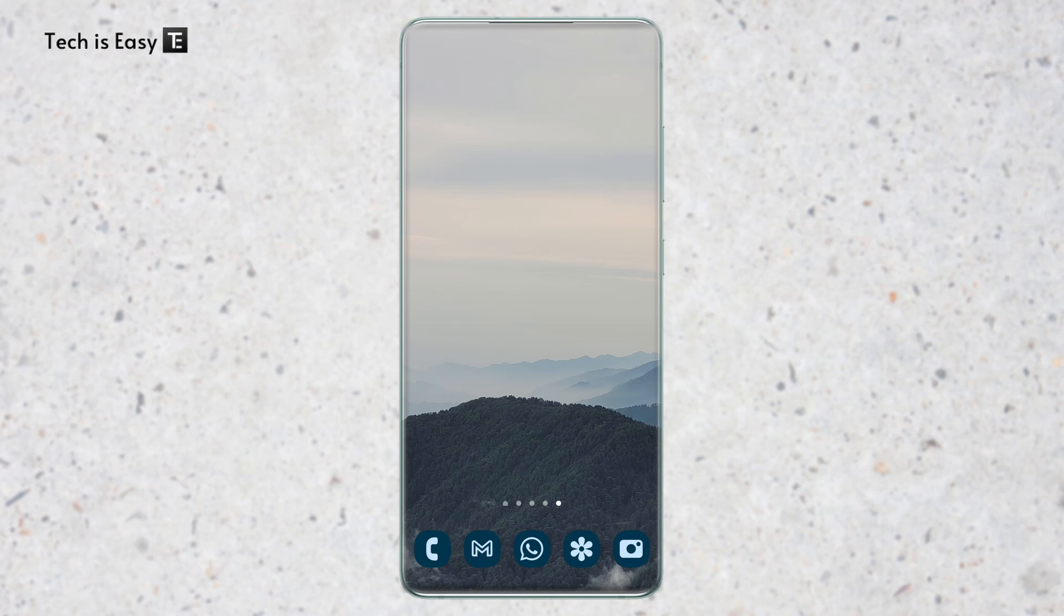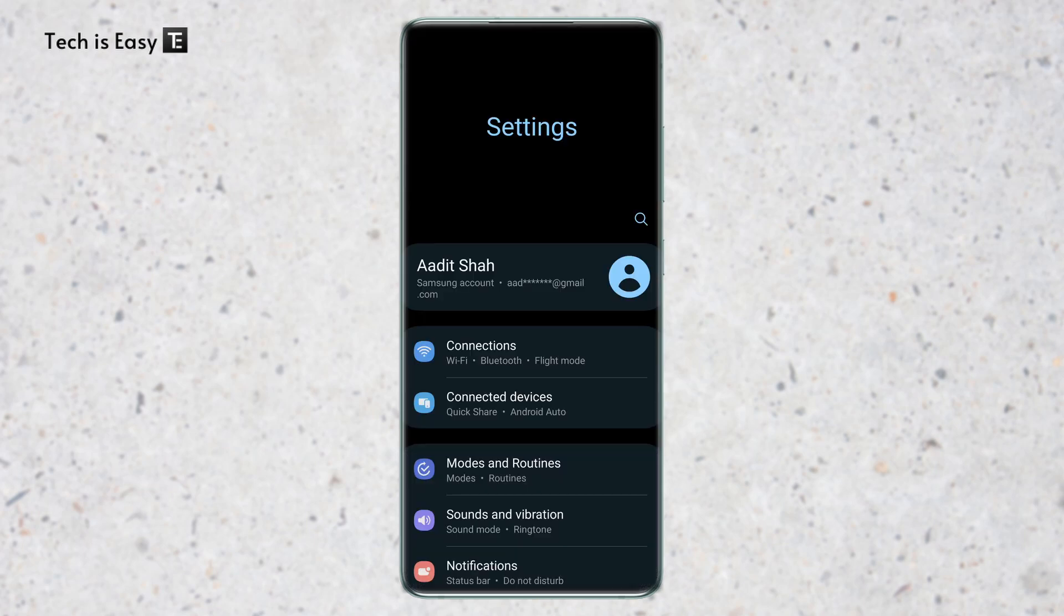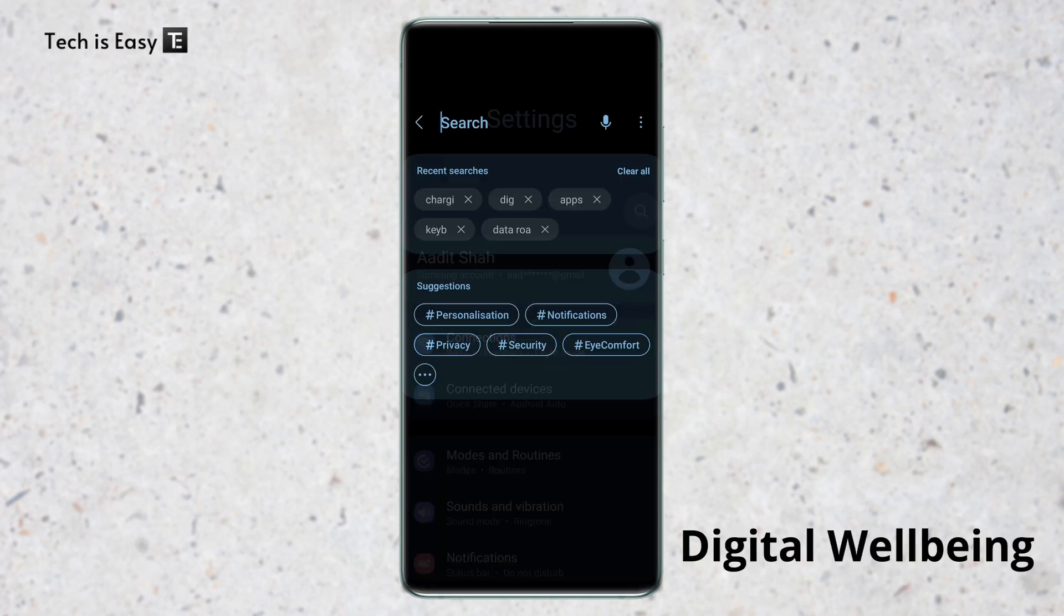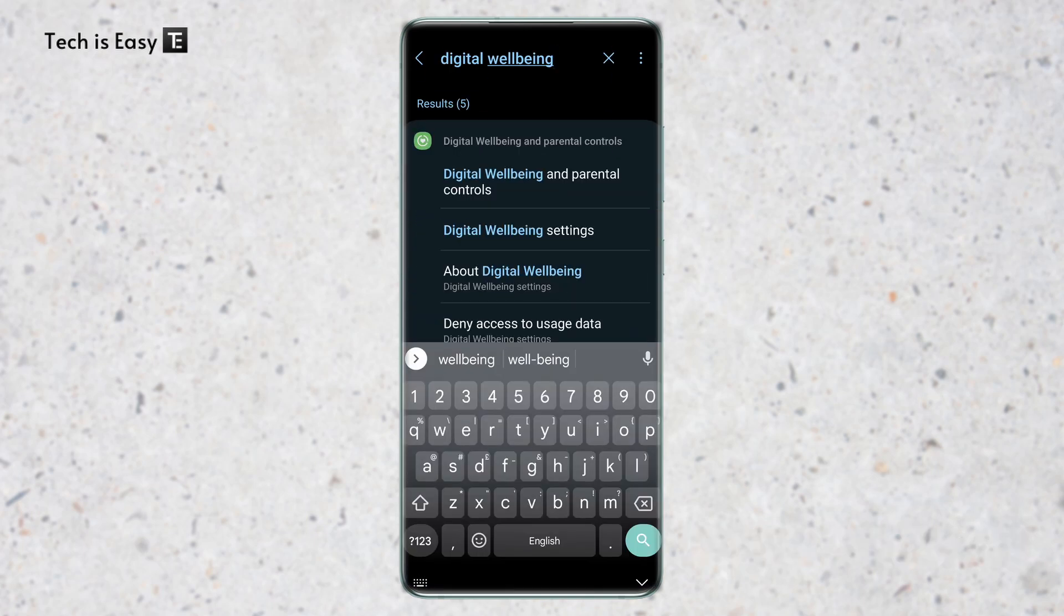The first thing you have to do is go to settings, and in settings, you'll have to search for digital wellbeing. So search for this and after that, just click on digital wellbeing.